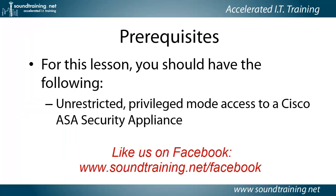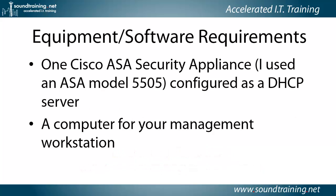Here are the prerequisites. Pretty simple. For this lesson, all you'll need is unrestricted privilege mode access to a Cisco ASA Security Appliance.